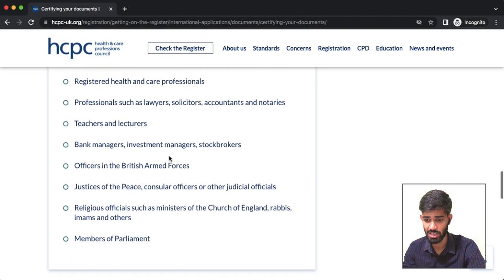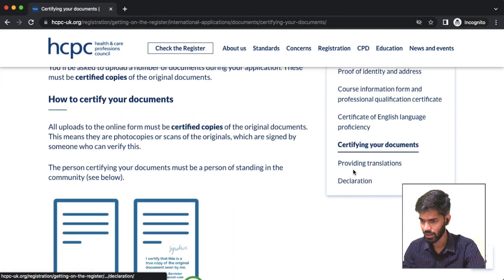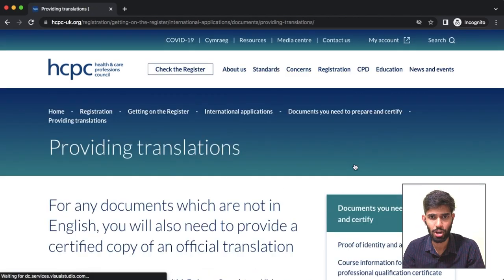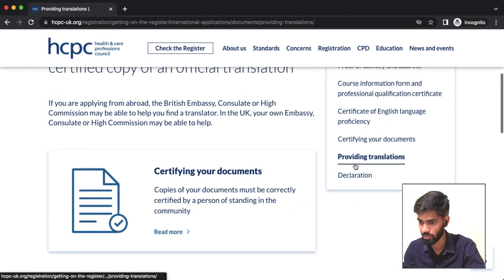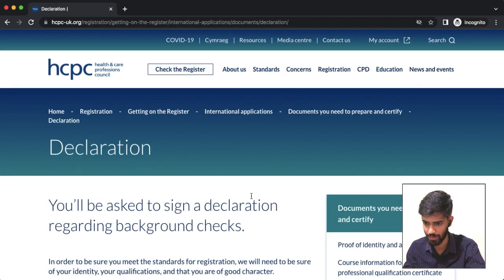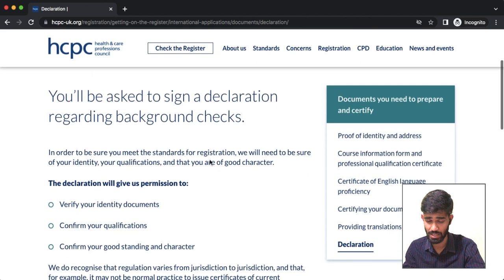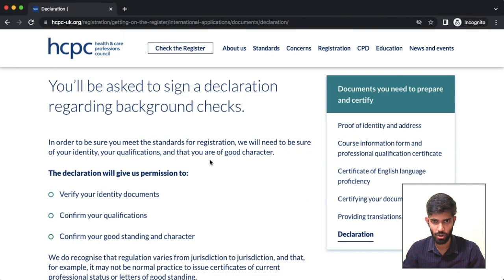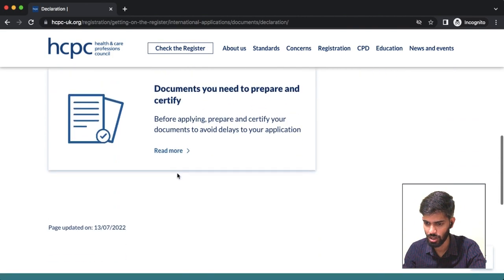The correct documents must be certified in the same way. If any of your documents are not in English, you will need to provide an English translation. Another required document is a declaration: you will be asked to sign a declaration regarding a background check, where your personal and professional information will be verified. If this information is shared with a third party for background checking purposes, that is a normal part of the process.